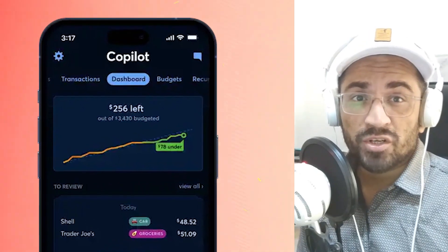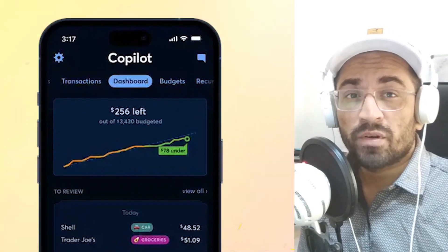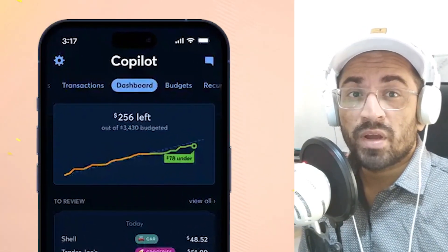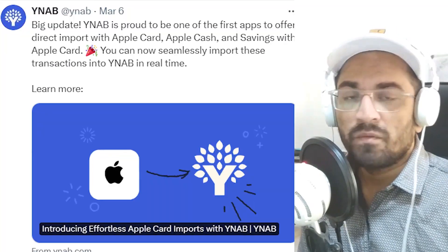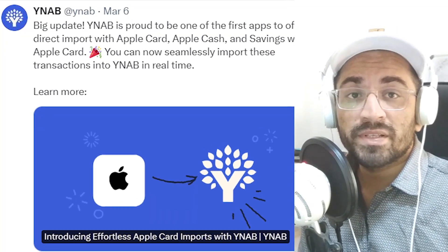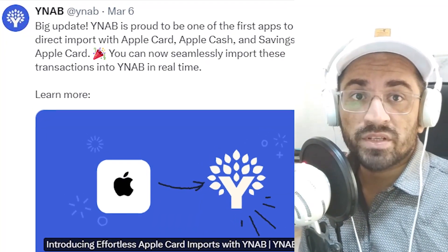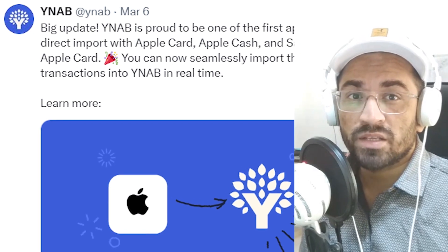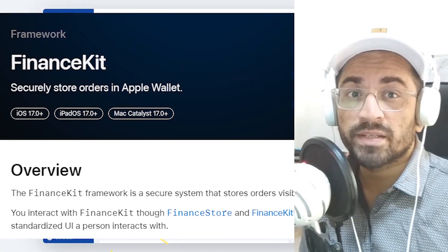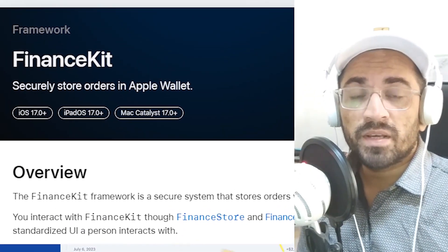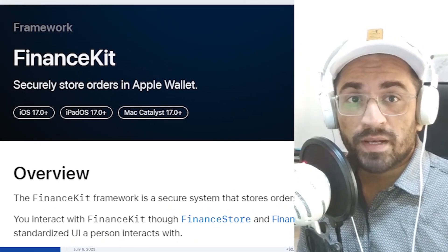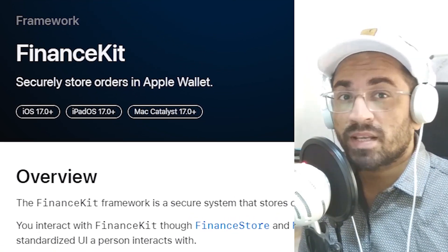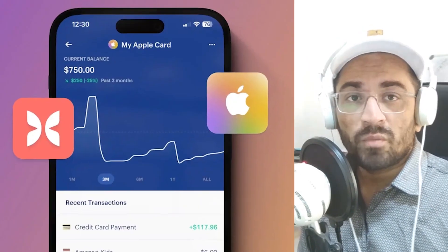If you are using any money management or budgeting apps on your iPhone, you don't have to add manual data anymore. With the launch of Apple's new iOS 17.4, Apple introduced a new API called FinanceKit. With this new FinanceKit API, apps can directly fetch your transaction data and balances from your Apple accounts.